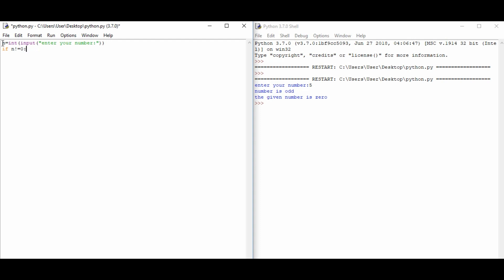And again, the nested if: if n modulus 2 is equal to 0, we print 'number is even'.